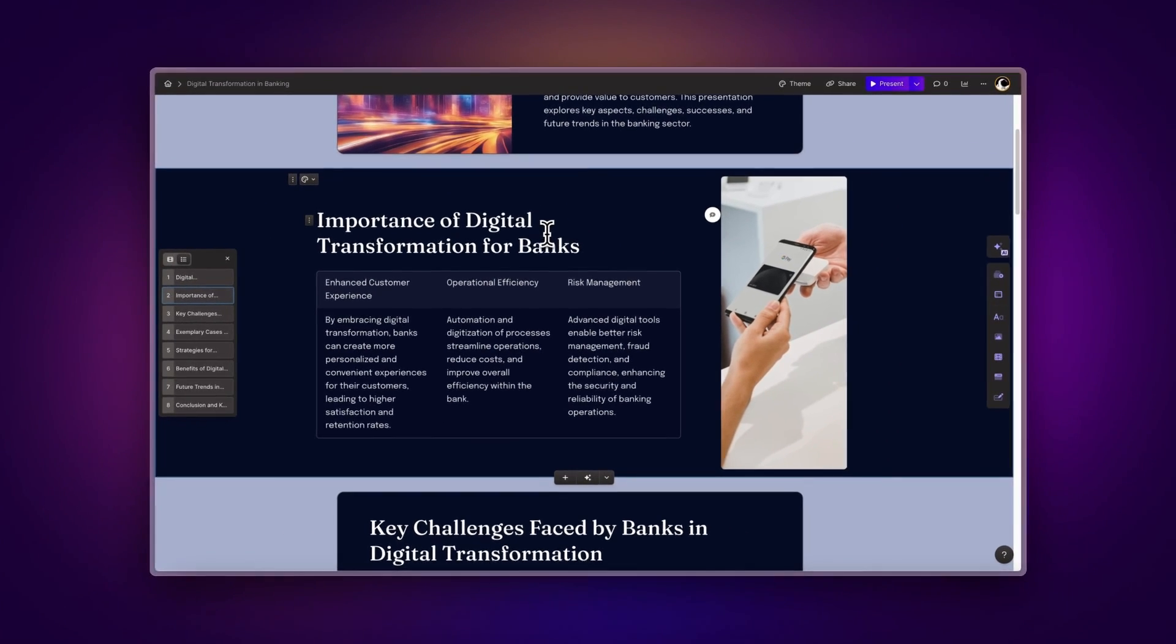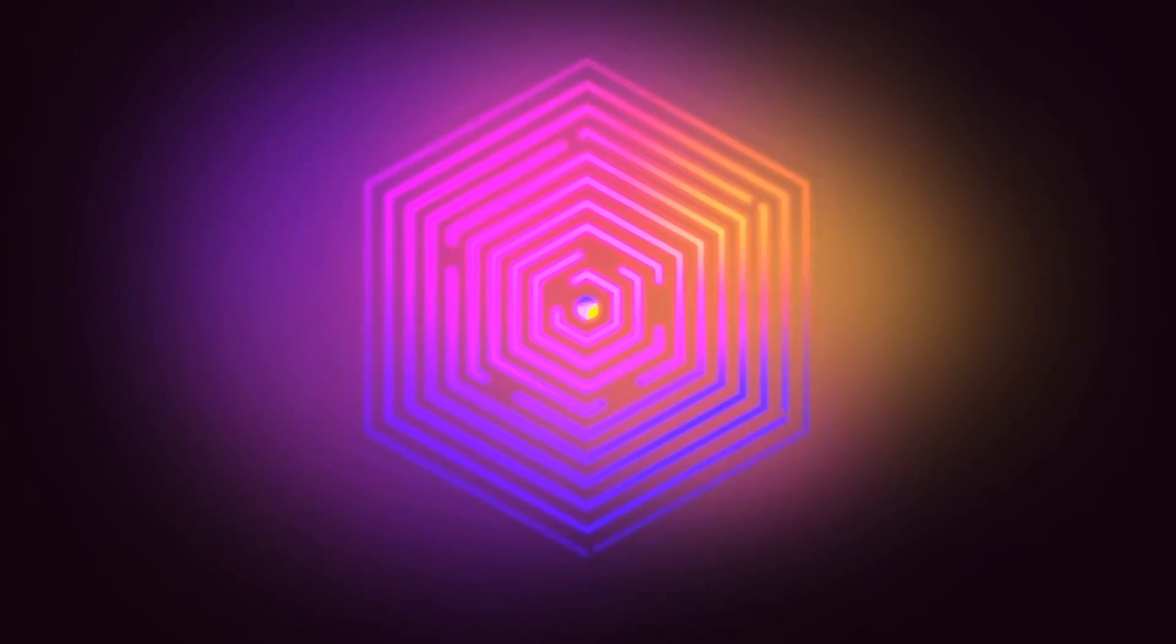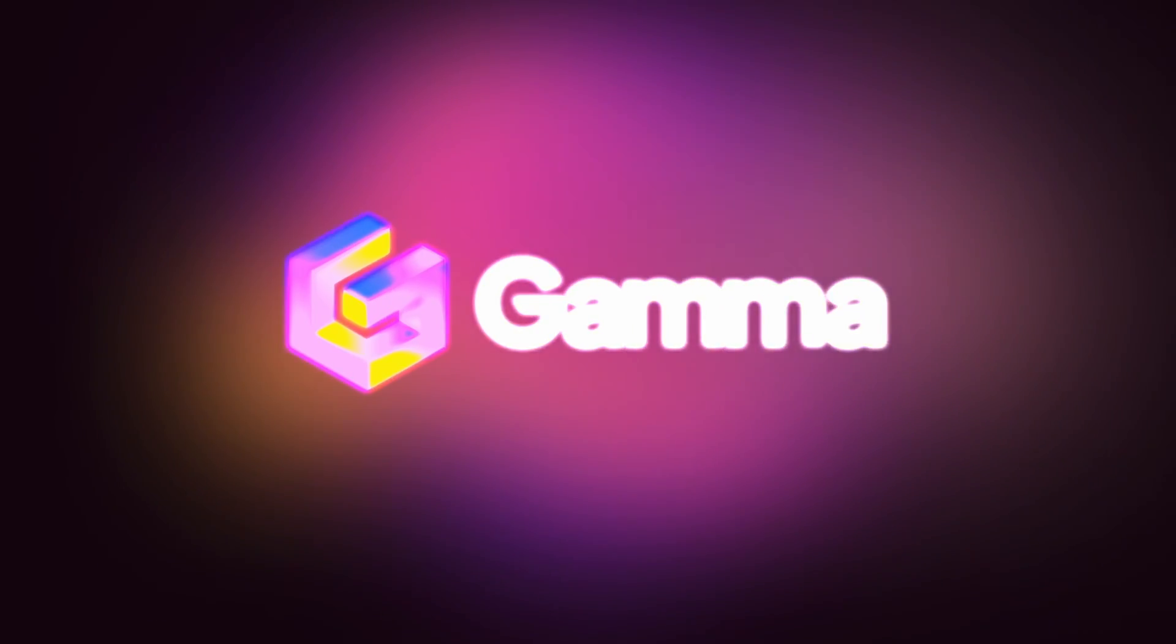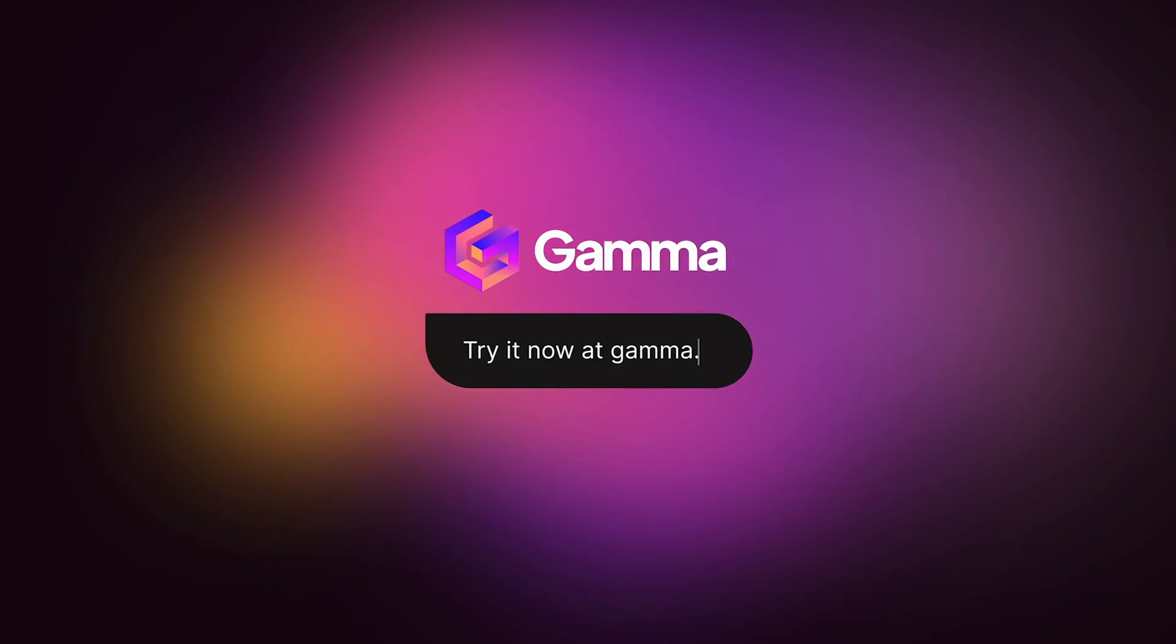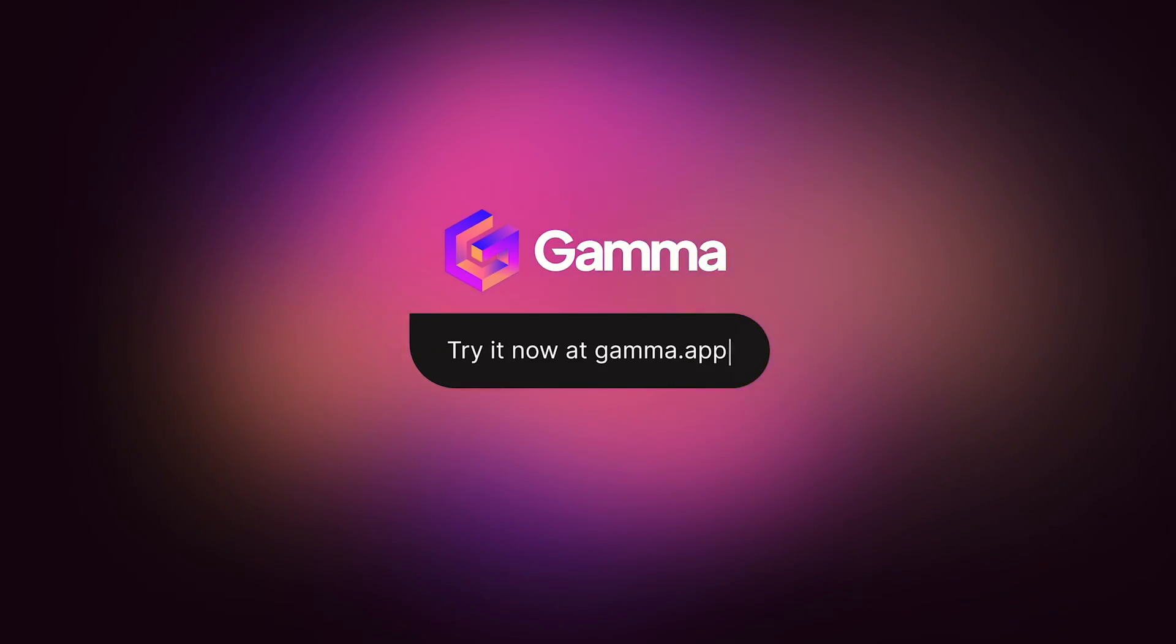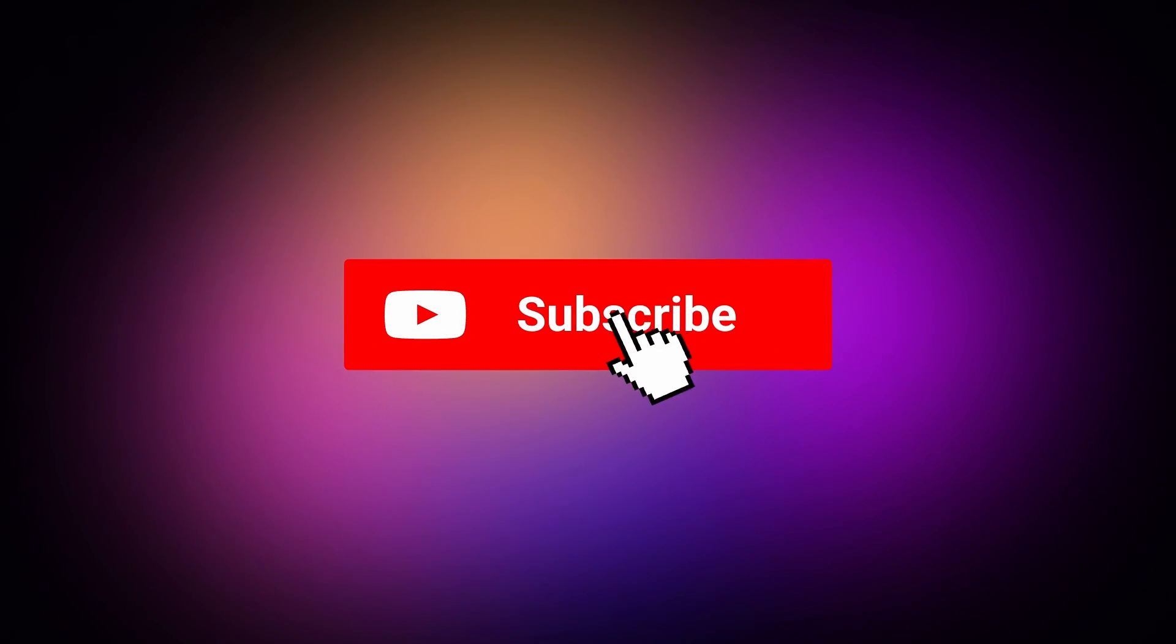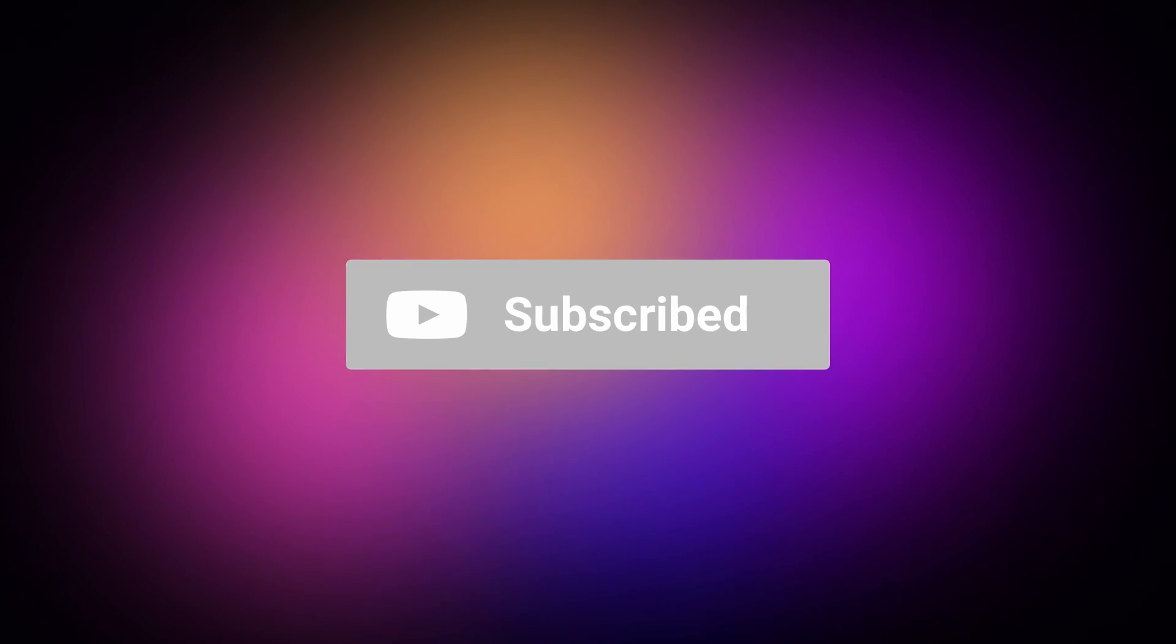That's it for now, but there is more to come. Try these new features at gamma.app and present your ideas in the most stunning way imaginable. Don't forget to subscribe for more updates.